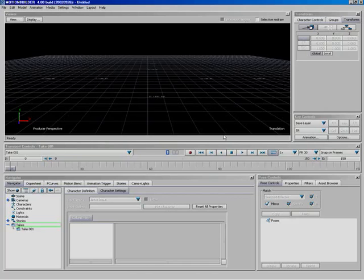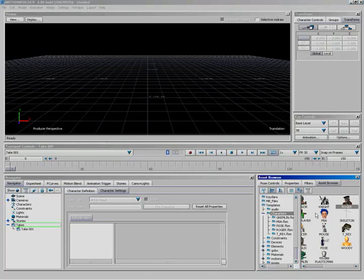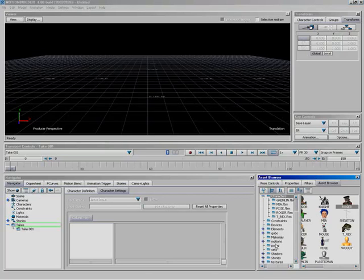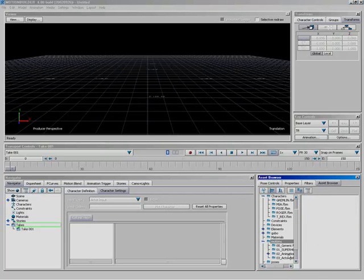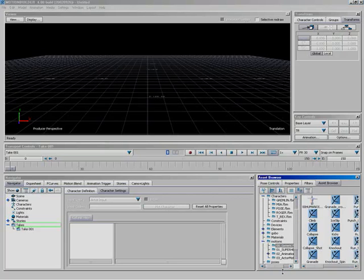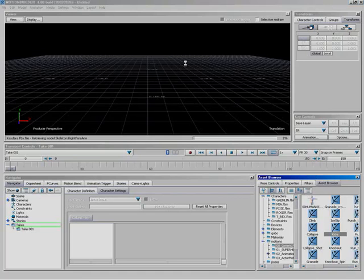So starting out, I'm just going to simply come over here to the Asset Browser, and let's drop on down and find motions, open them up. I'm going to come down here to generic motions, and let's come over here and grab kicks, drag that one in again, and let's just import all takes in.